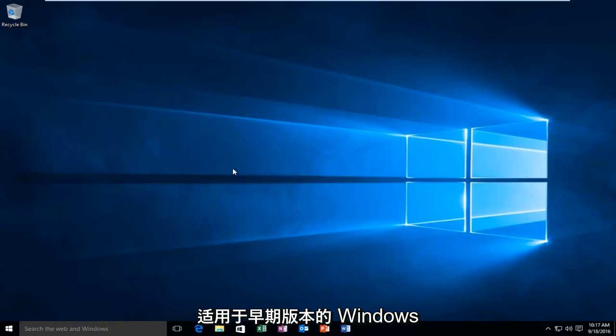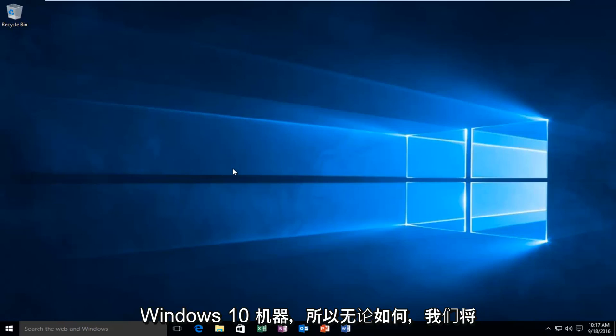This tutorial applies for earlier versions of Windows as well, but it's being conducted on a Windows 10 machine.